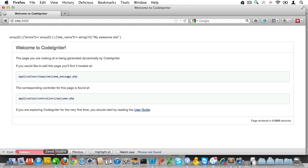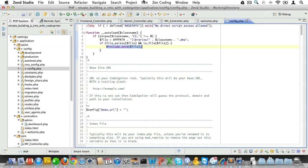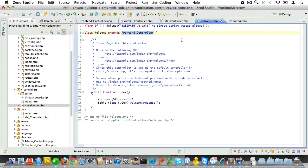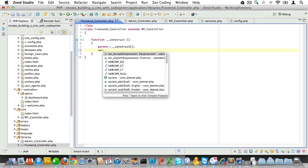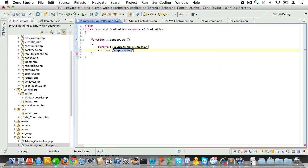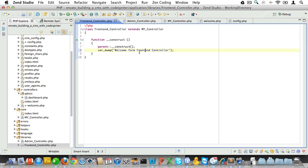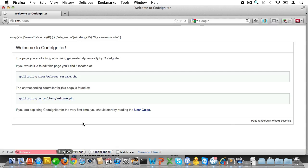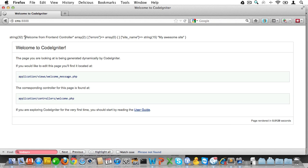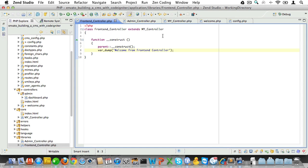Let's just do one more final check. The welcome controller extends the frontend controller. So, if we place code here, then it should be run. Let's check to see if it does. Refresh the page. And sure enough, it says welcome from frontend controller.